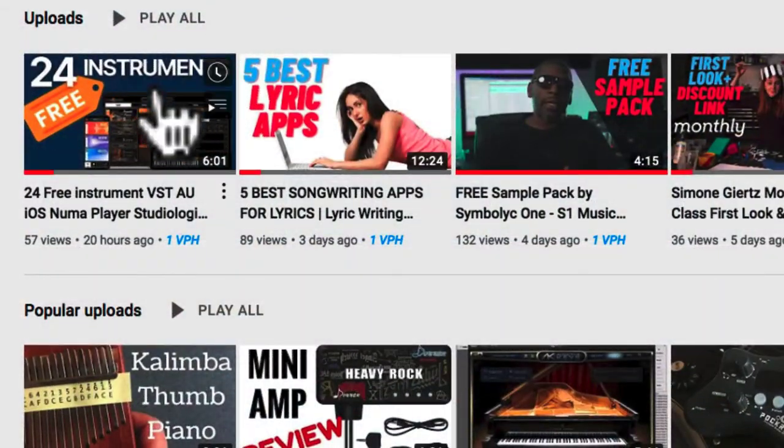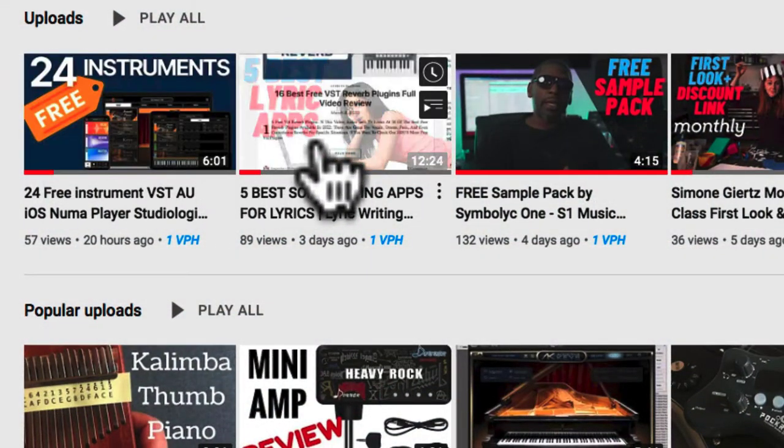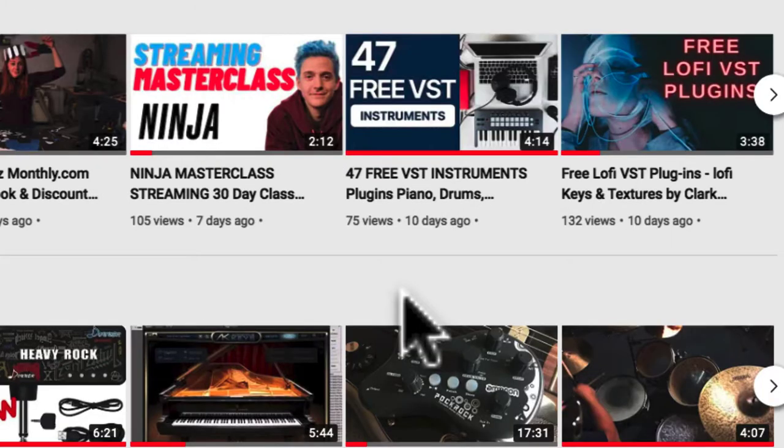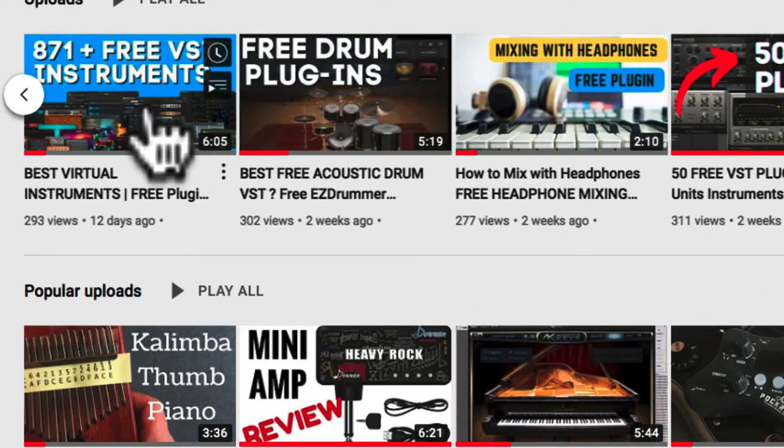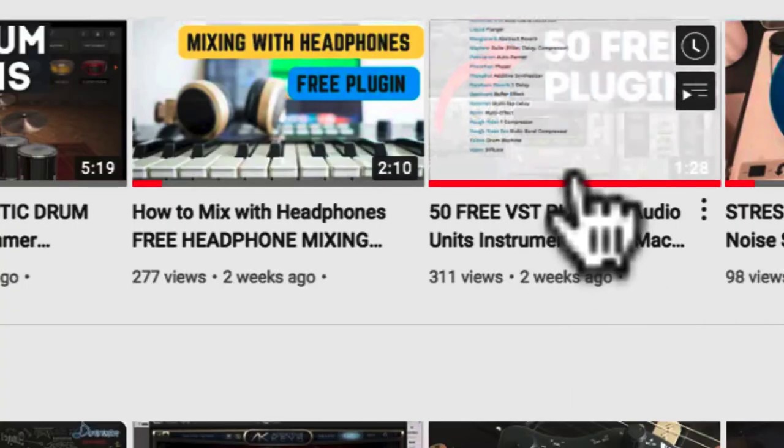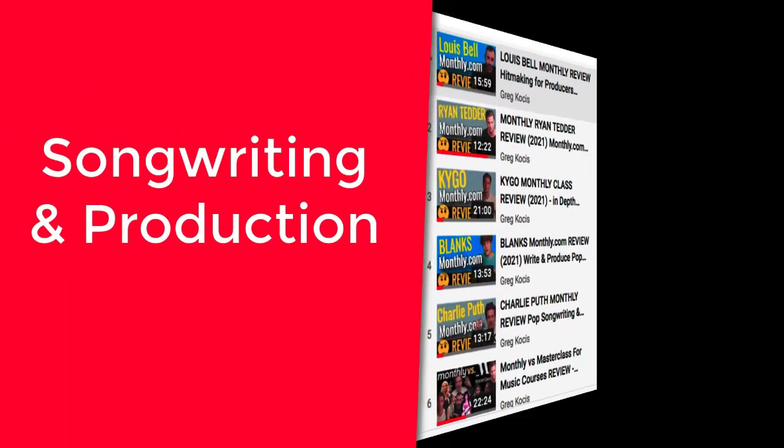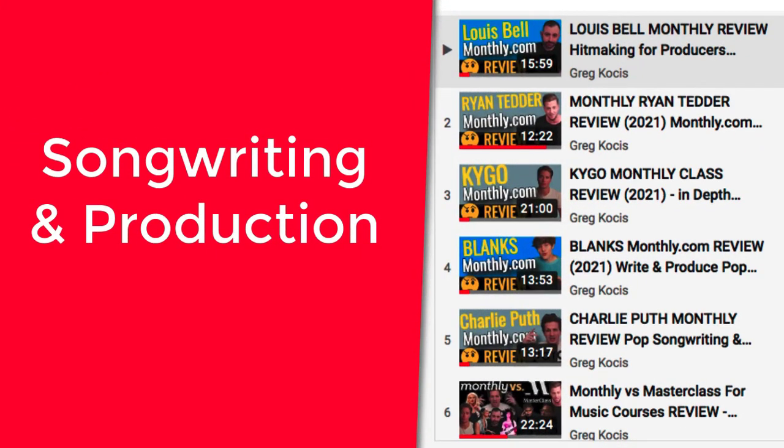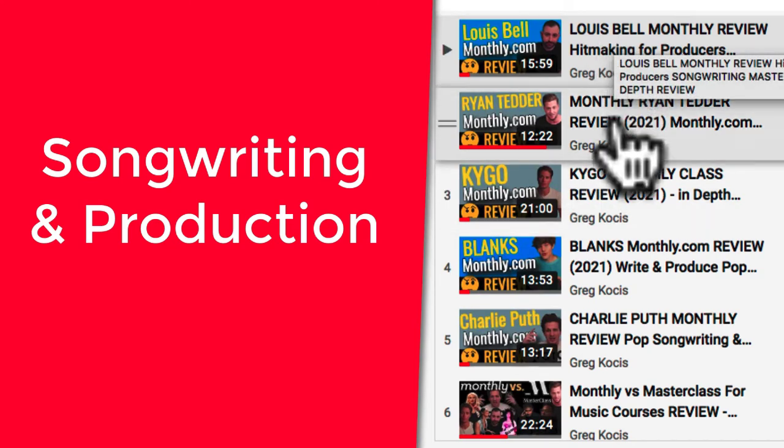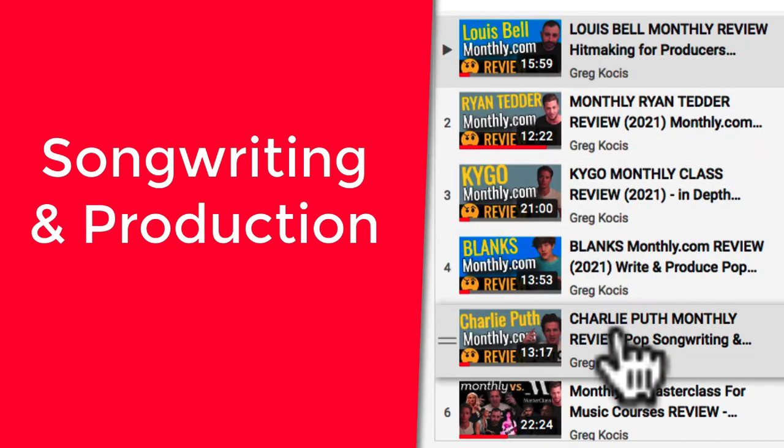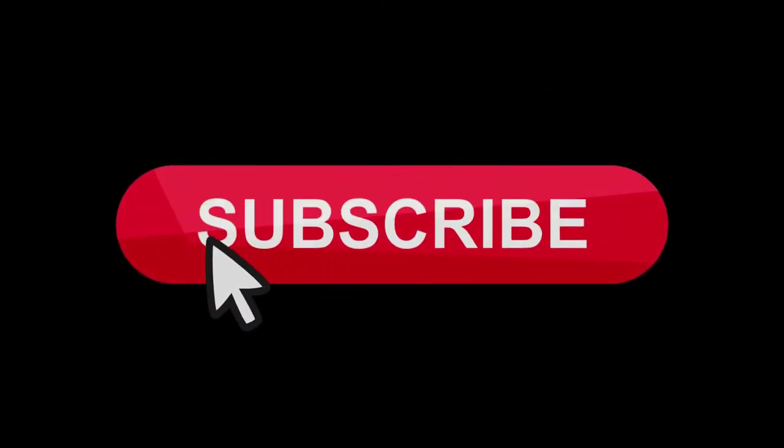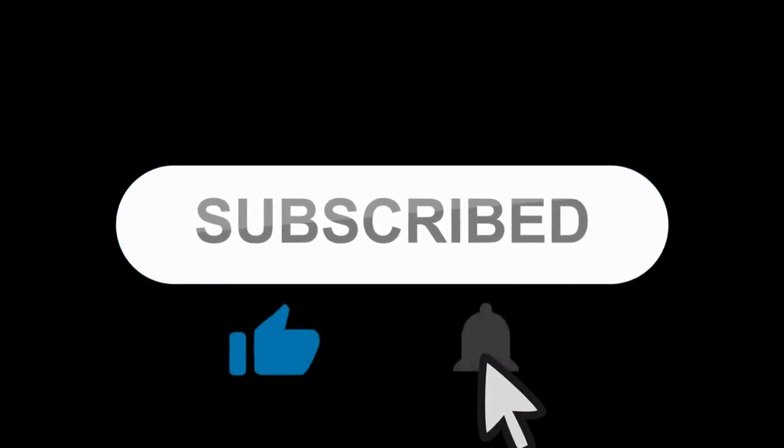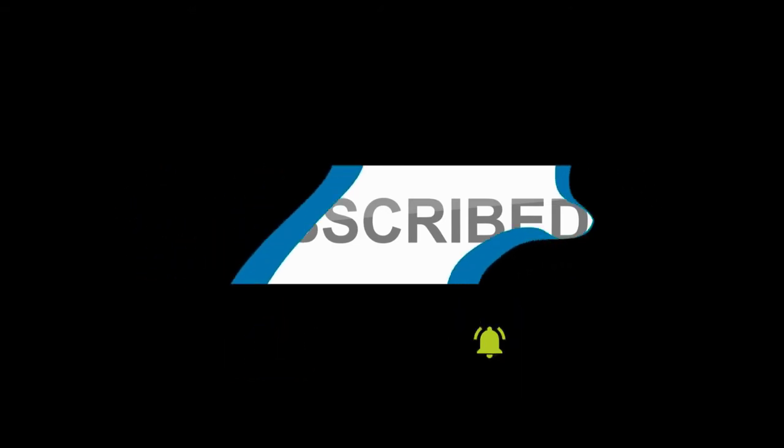Also check out the channel. I have hundreds of other videos with a bunch of different VSTs as well, music production stuff. And if you're interested in music production, check out my reviews of monthly.com classes that you can take. There's Lewis Bell, Ryan Tedder, Kygo, a bunch of other classes that I take and then I did reviews for. Really cool music production classes. Check those out as well, and let's get right into this. There'll be links in the video description below for all this stuff as well.